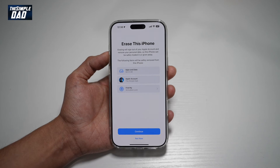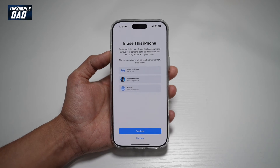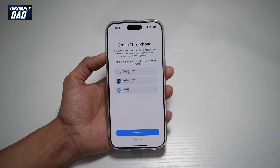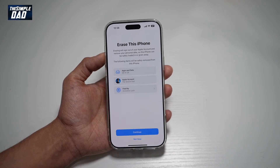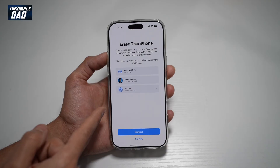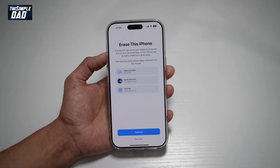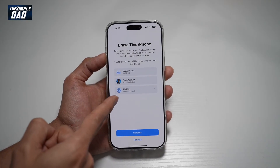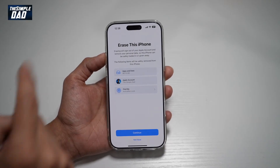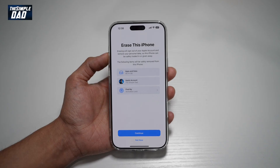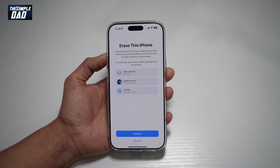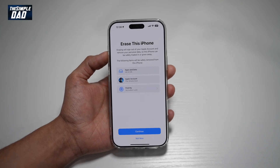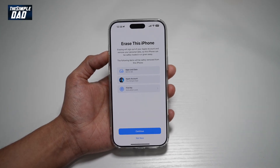As you know, iCloud backup is done every day, so your messages will be backed up using iCloud backup. If you restore using the backup, you'll get those messages back. So there you go — that is how to recover deleted messages on your iPhone.